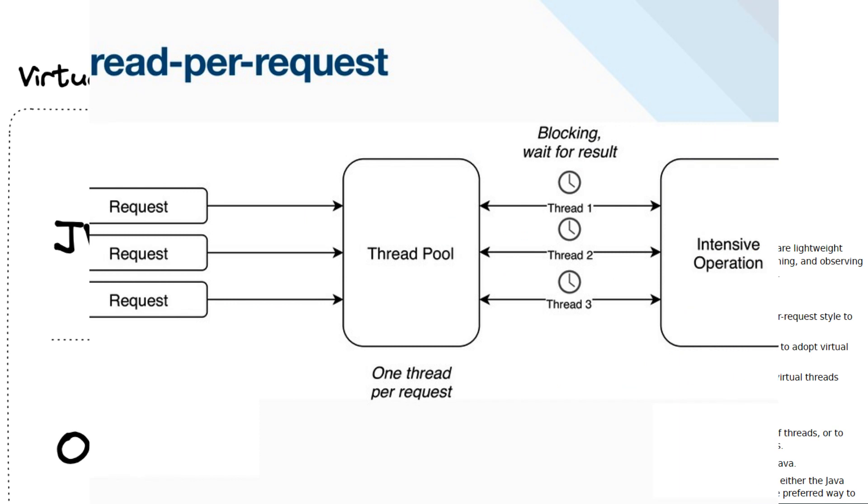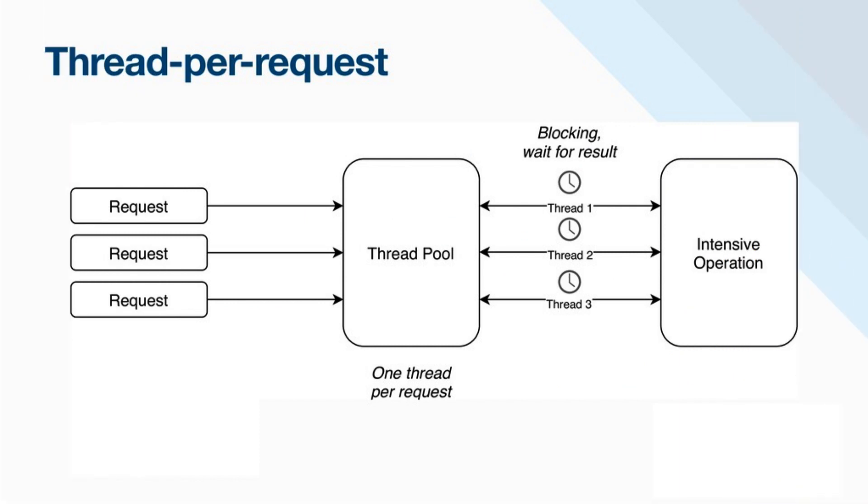The first one is to enable server applications written in the simple thread-per-request style to scale with near-optimal hardware utilization. What is a thread-per-request style? For an HTTP server, it means that each HTTP request is handled by its own thread. For a relational database server, it means that each SQL transaction is also handled by its own thread. If you have ever worked with a Java EE server, this is how it is working. One request equal to one transaction equal to one thread.